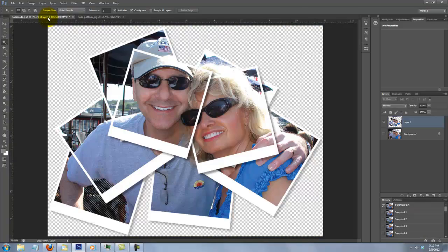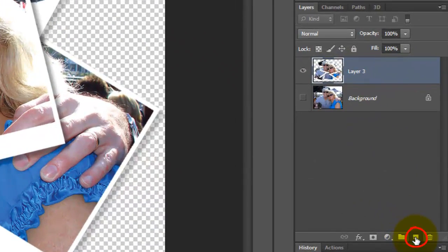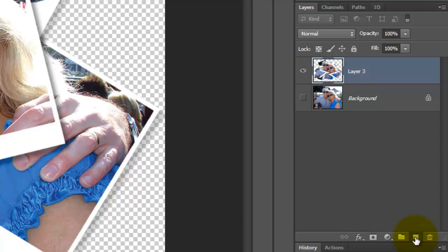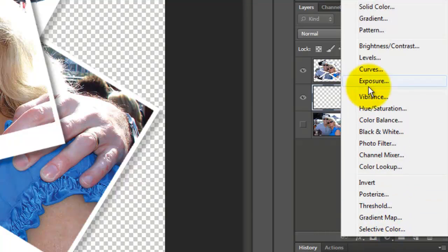Open your Polaroid document. Go to the New Layer icon and press Ctrl or Cmd as you click on it to make a new layer below the active layer. Click on the Adjustment Layer icon and choose Pattern.